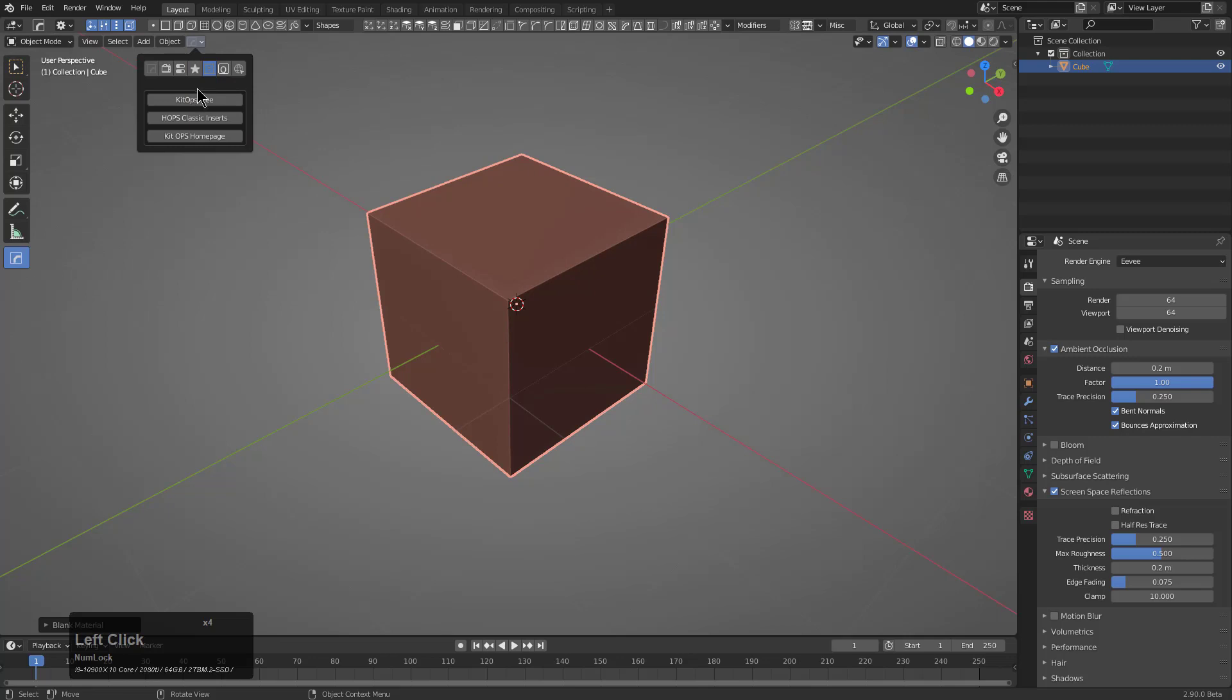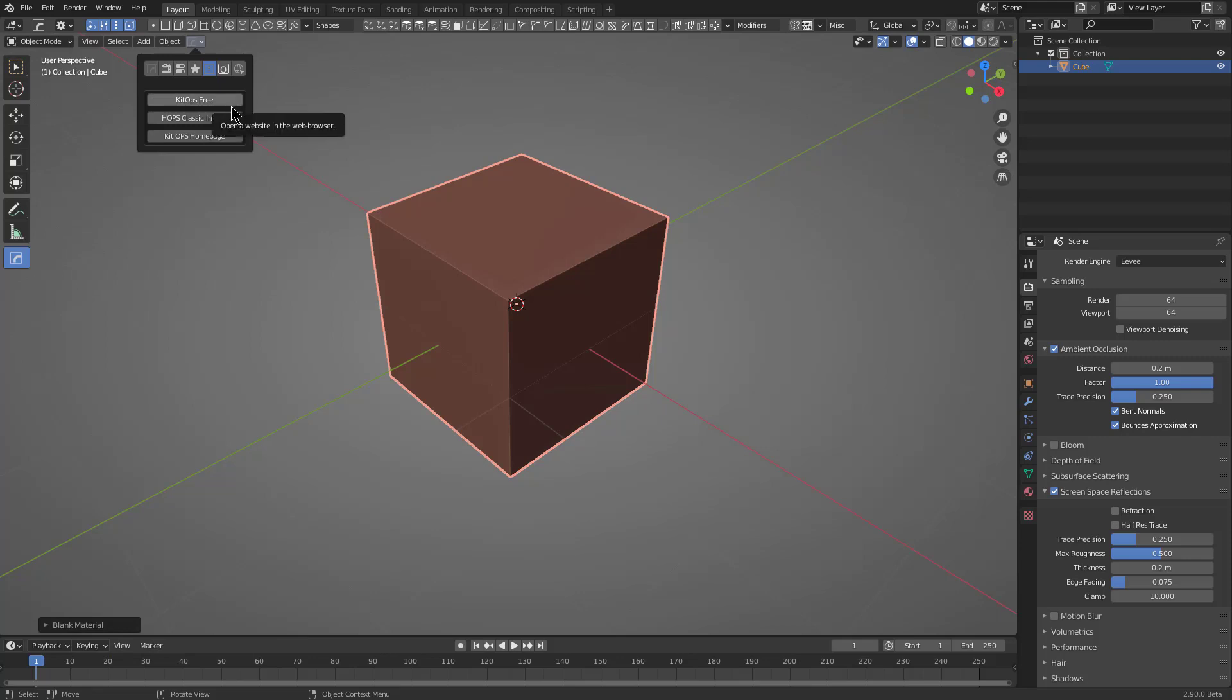So continuing on, there's a kid ops panel here that would normally be populated with kid ops options. However, because it's not present, you could actually choose at this point to either get the kid ops free version and download the hops classic inserts, which should provide you a pretty nice insert out-of-box experience along with hard ops.